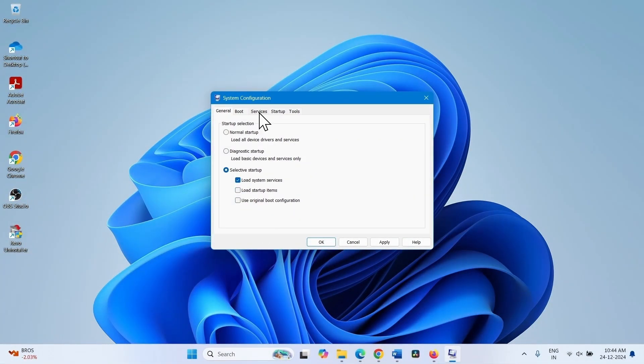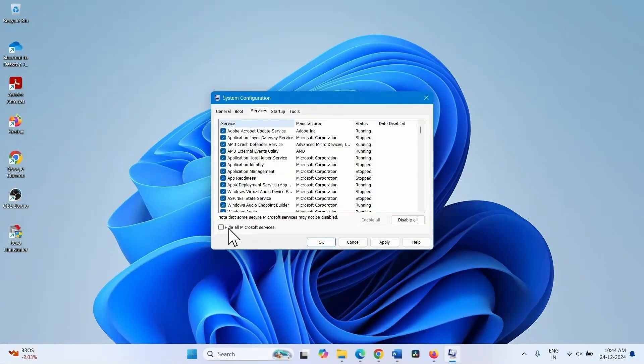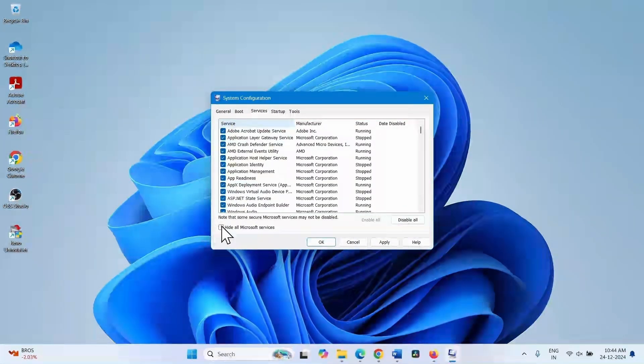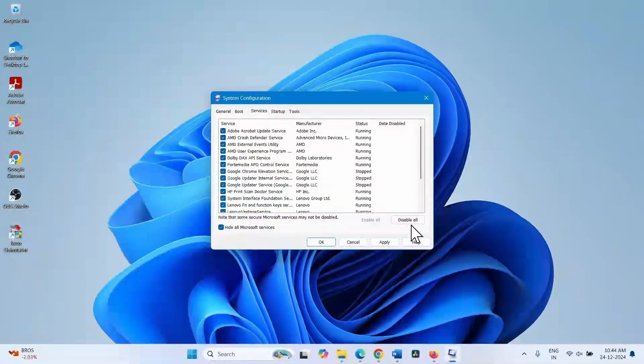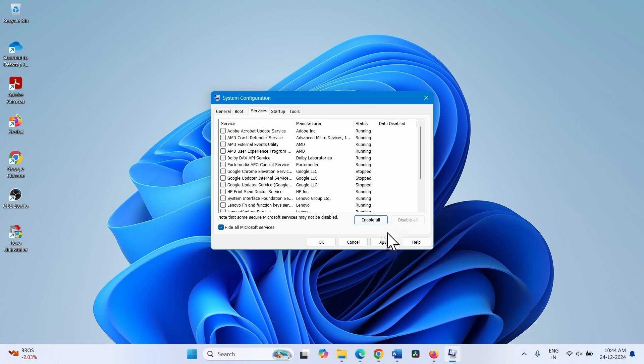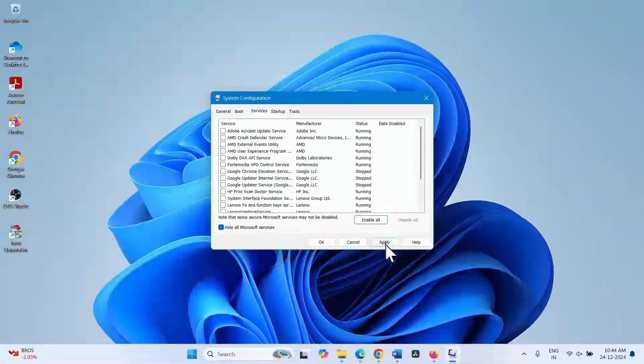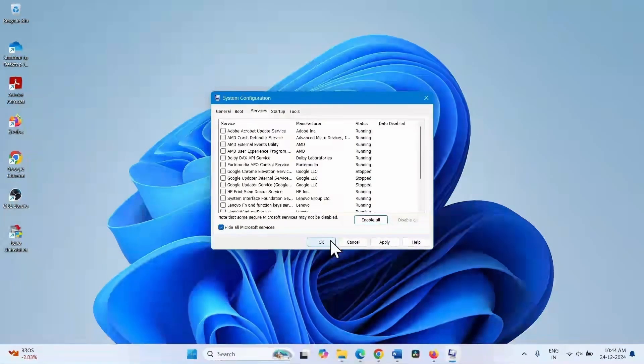Go to the services tab. Check the option hide all Microsoft services and click on disable all. After that click on apply and click OK.